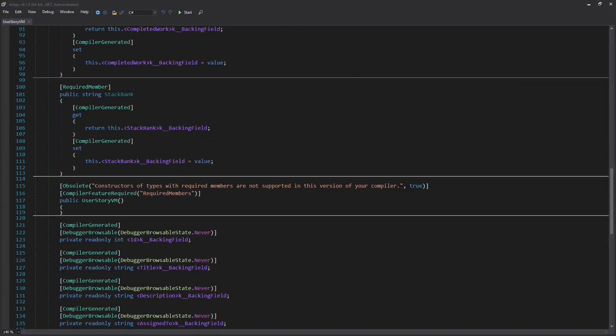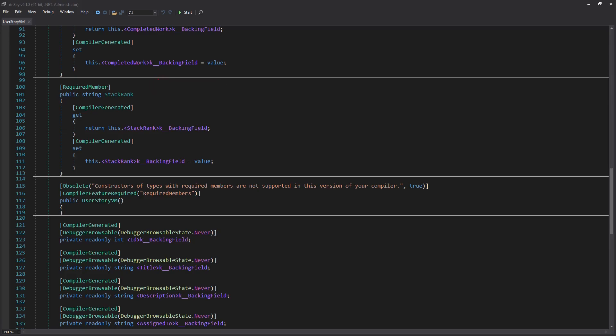The required keyword effectively does not produce different code. We still see regular properties with the read-only backing fields. Only some attributes have been added which are used by the compiler to verify that these properties are initialized at all.